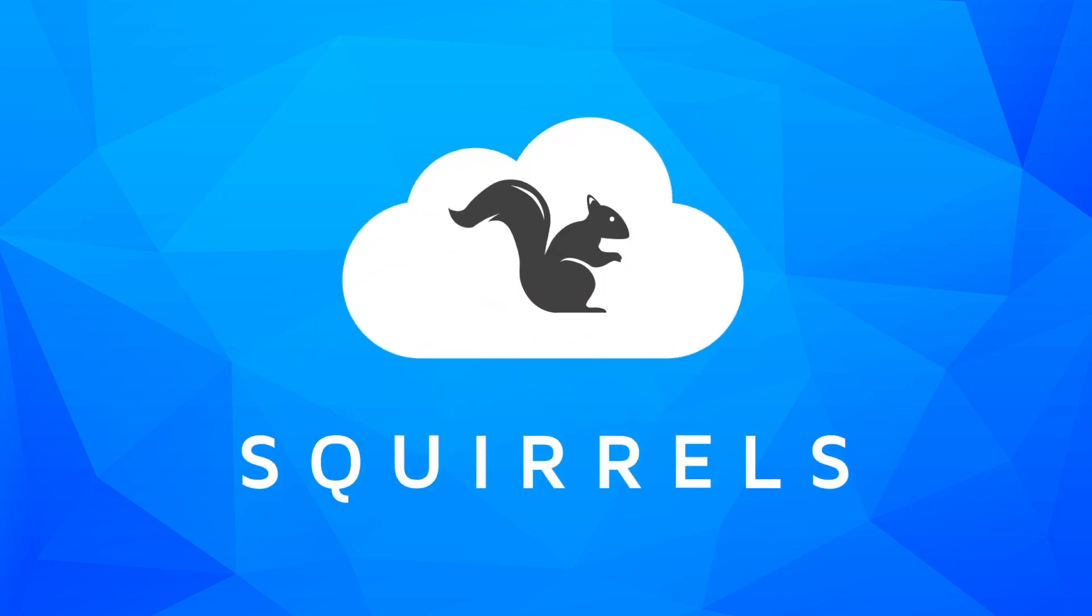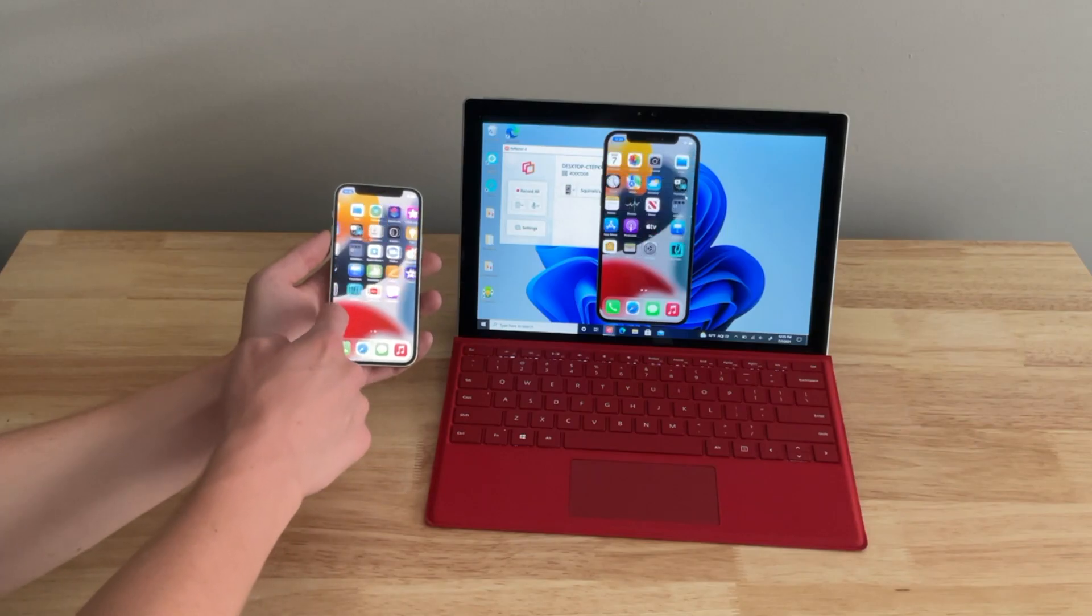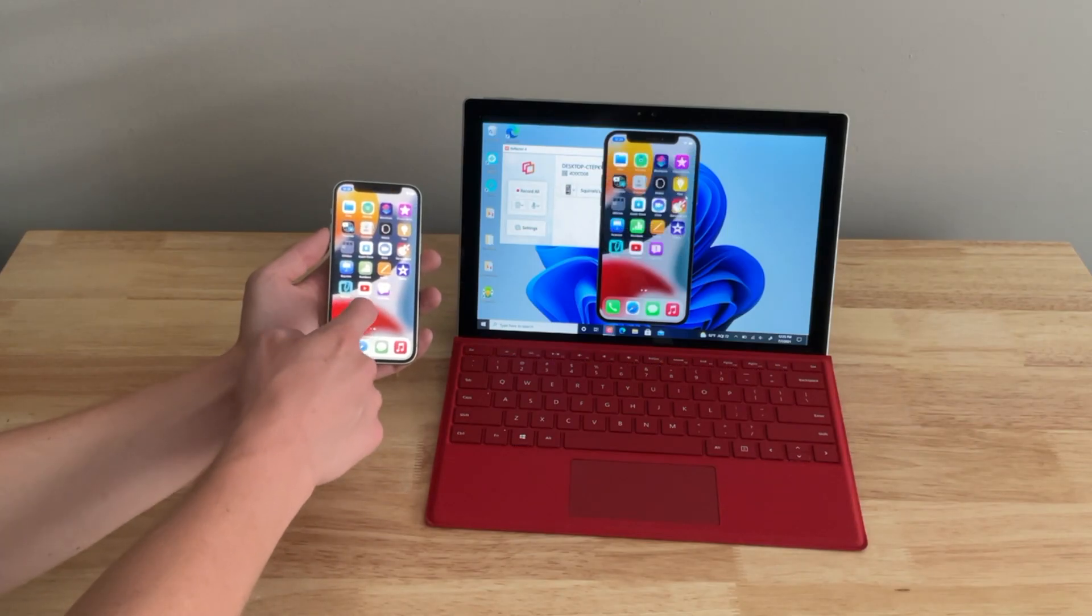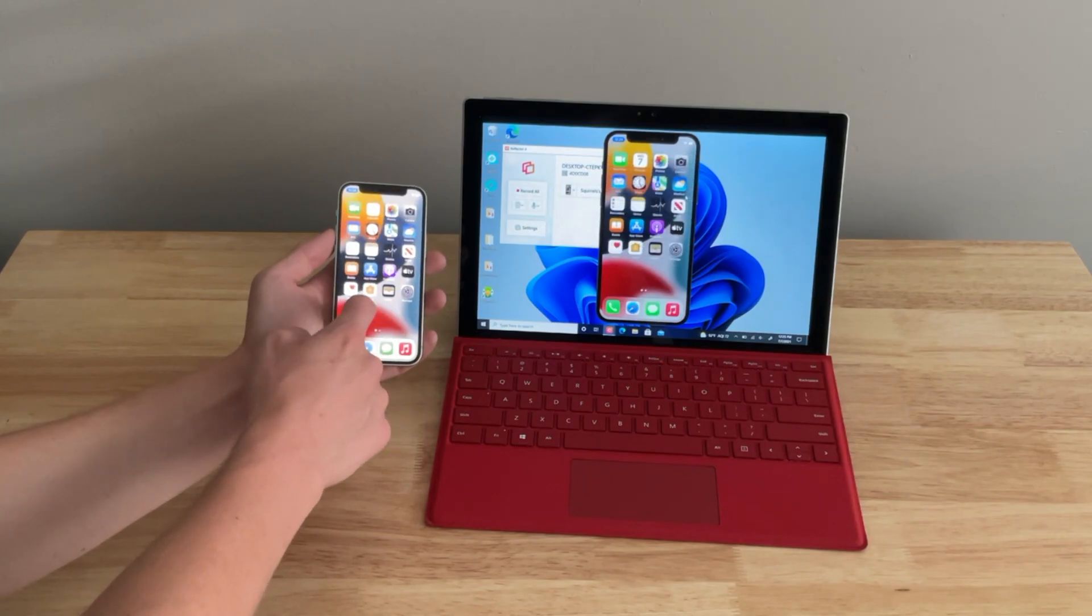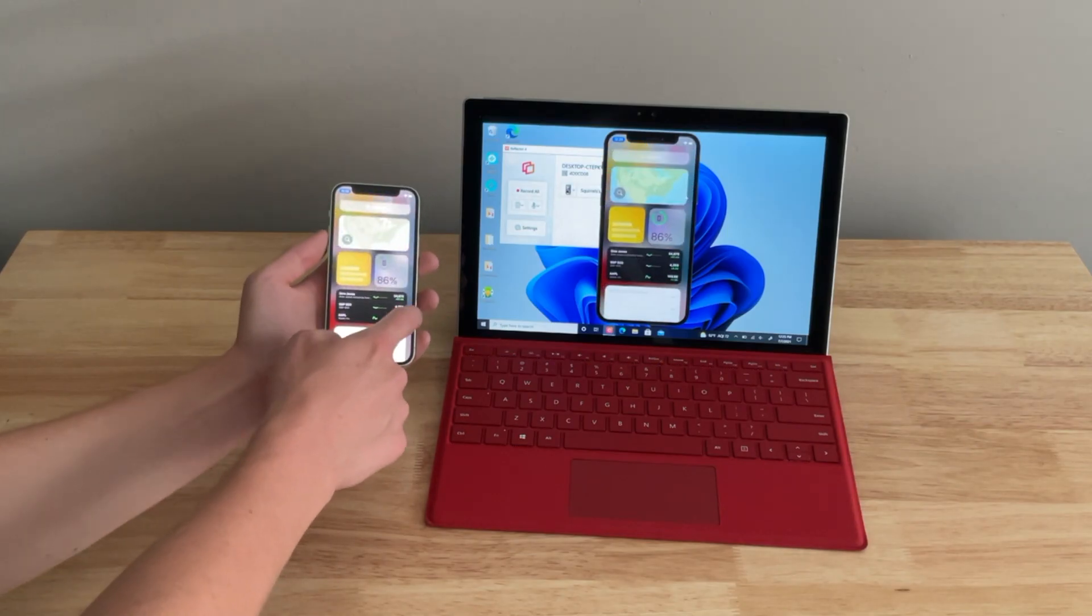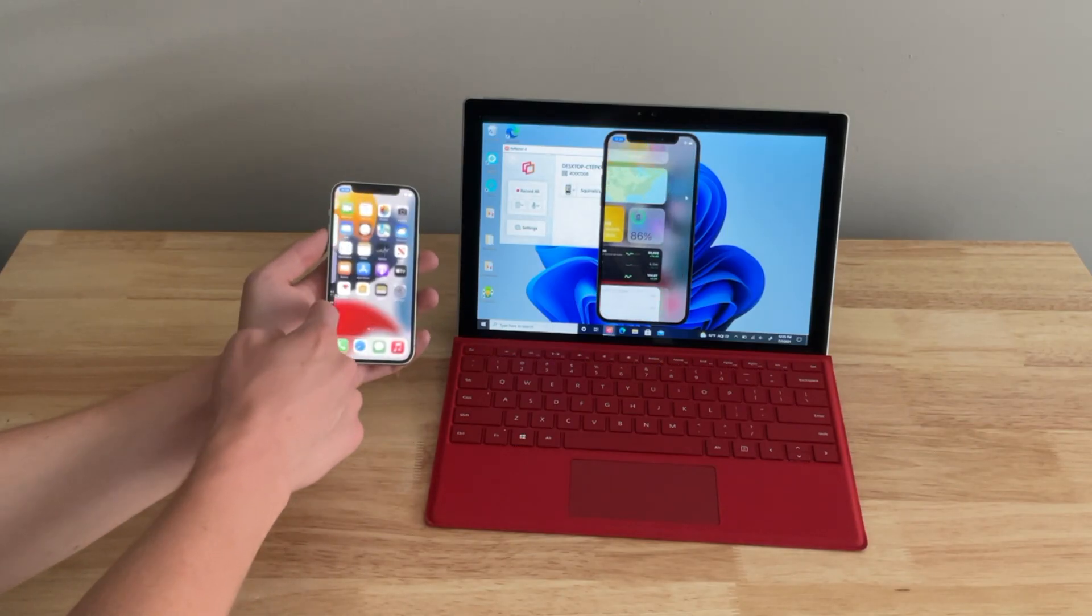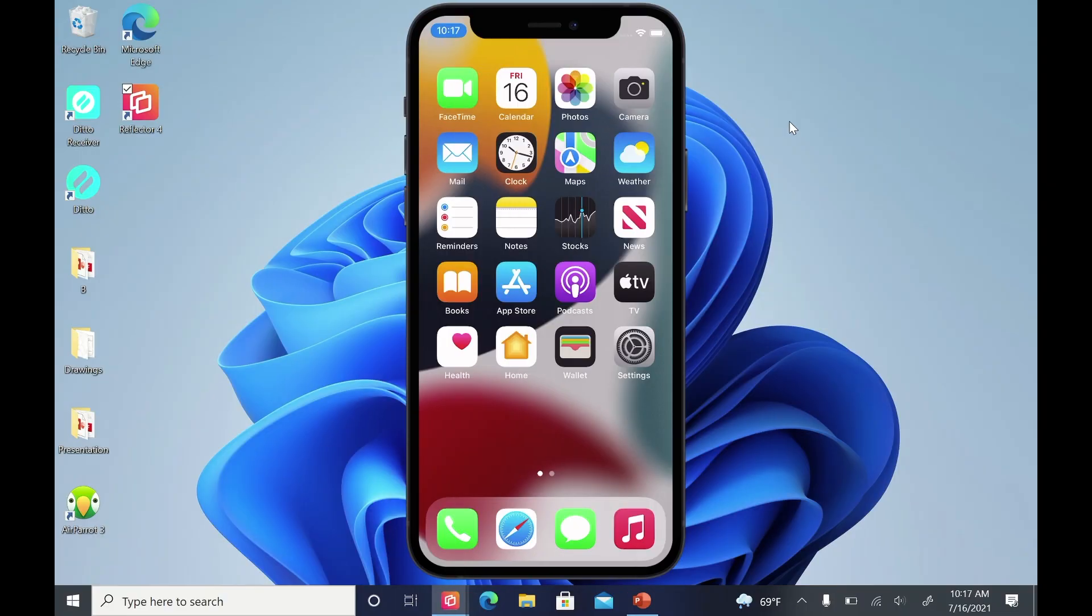It's easy to screen mirror an iPhone running iOS 15 to a Windows computer. In just a few simple steps, you can share the screen of your phone to your computer's display, like this.